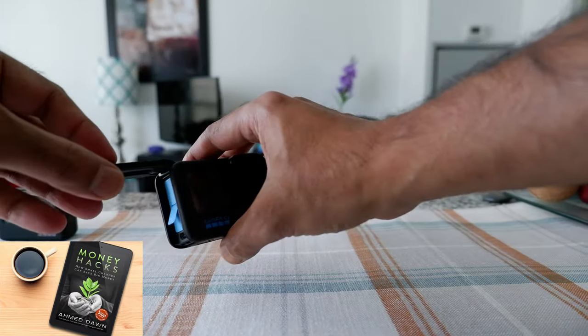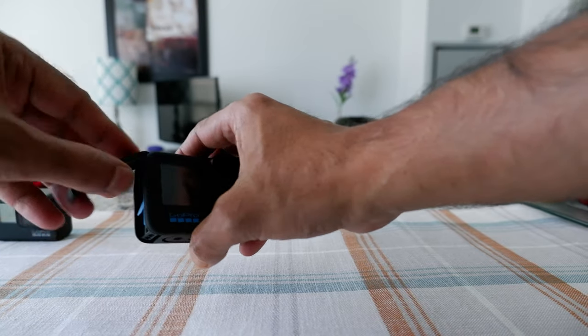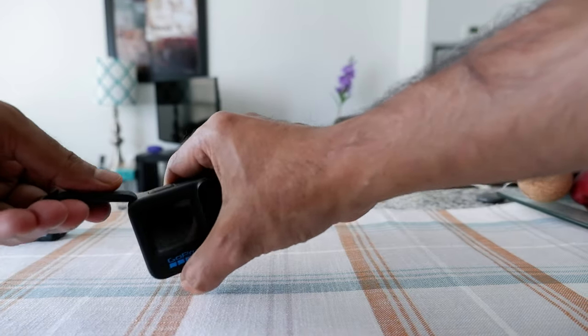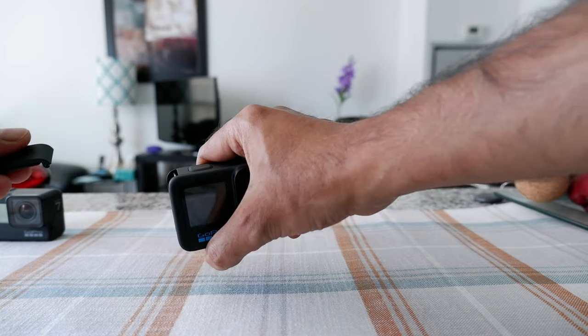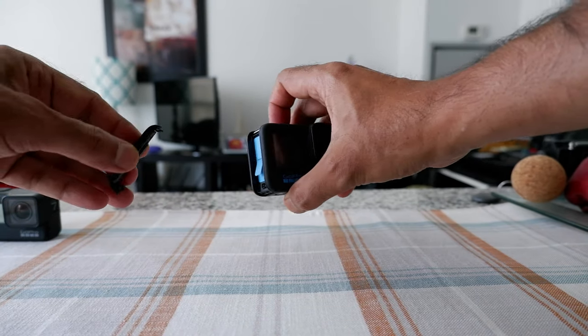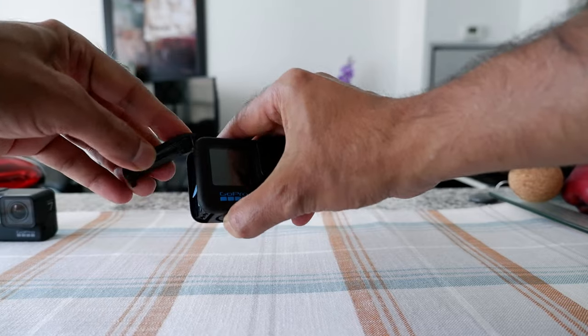And then if you'd like to remove the whole door, then you have to just kind of snap it out. It's very simple, and then you can just snap it back in.